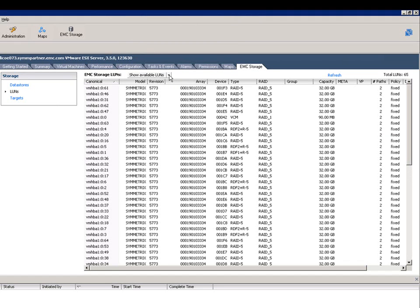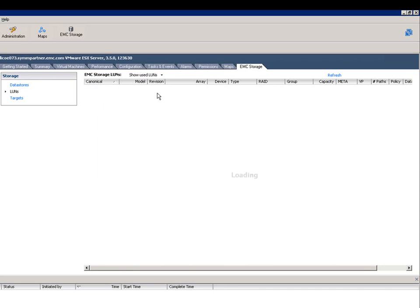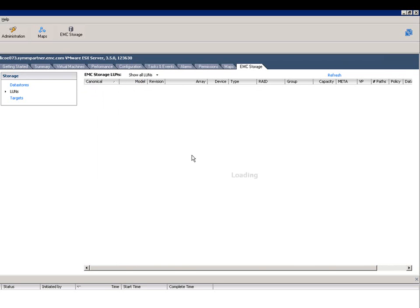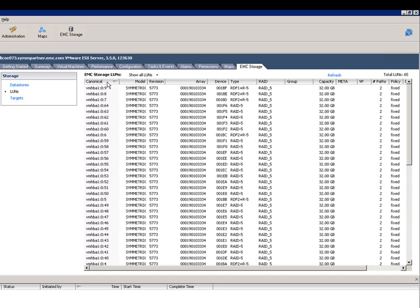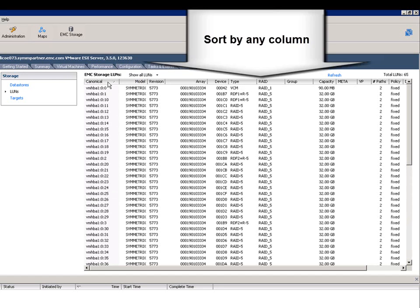You can quickly and easily filter and find devices, as well as filter the view to show, for example, all of the LUNS to the ESX cluster and also LUNS that aren't being used so they can see how they're set up for future provisioning.